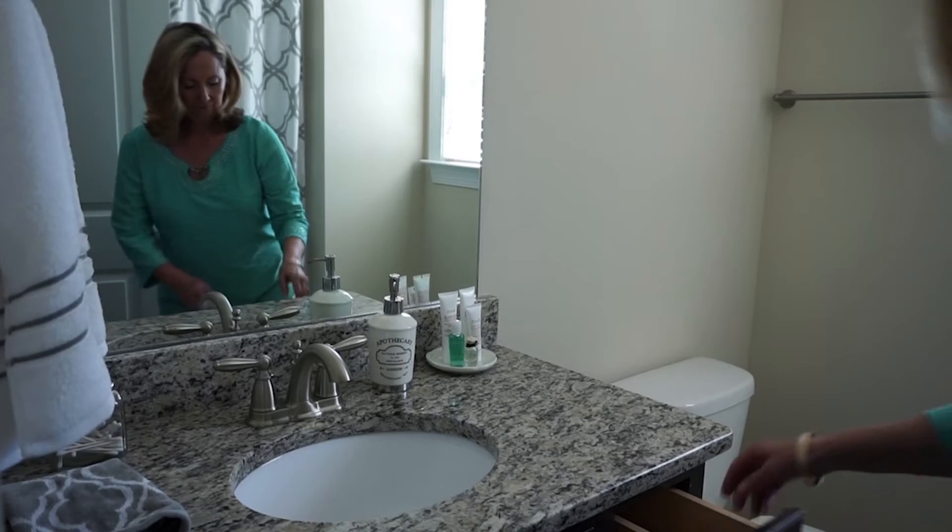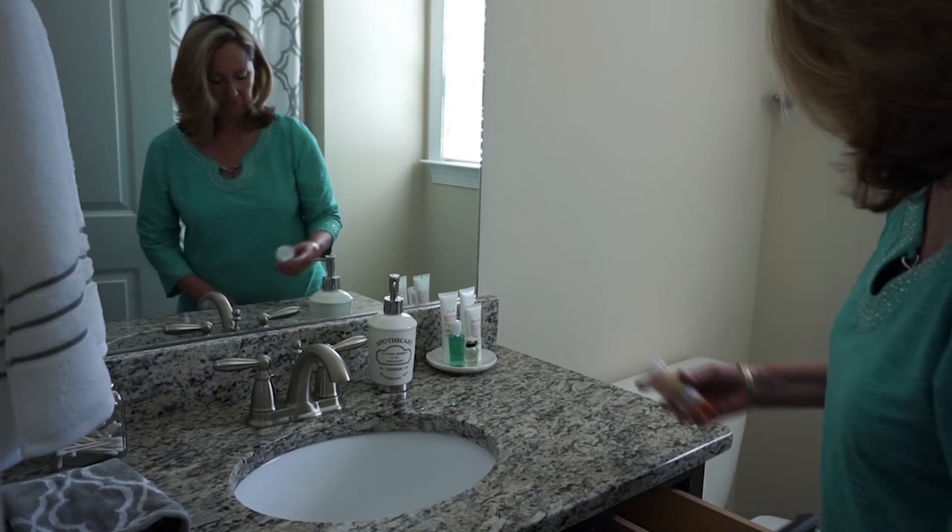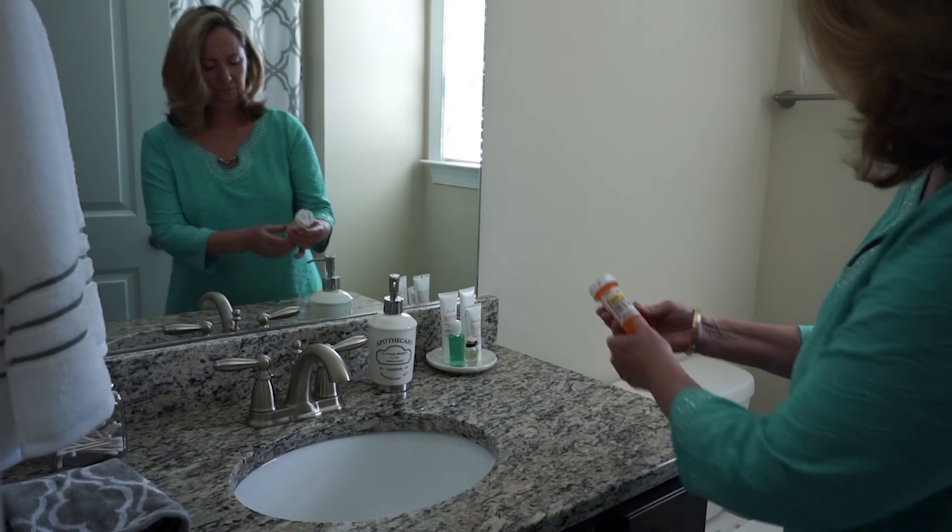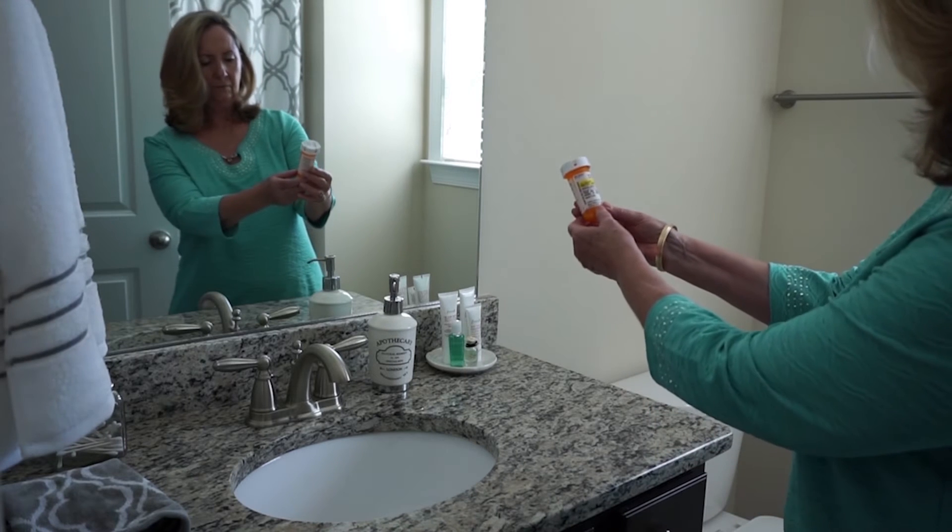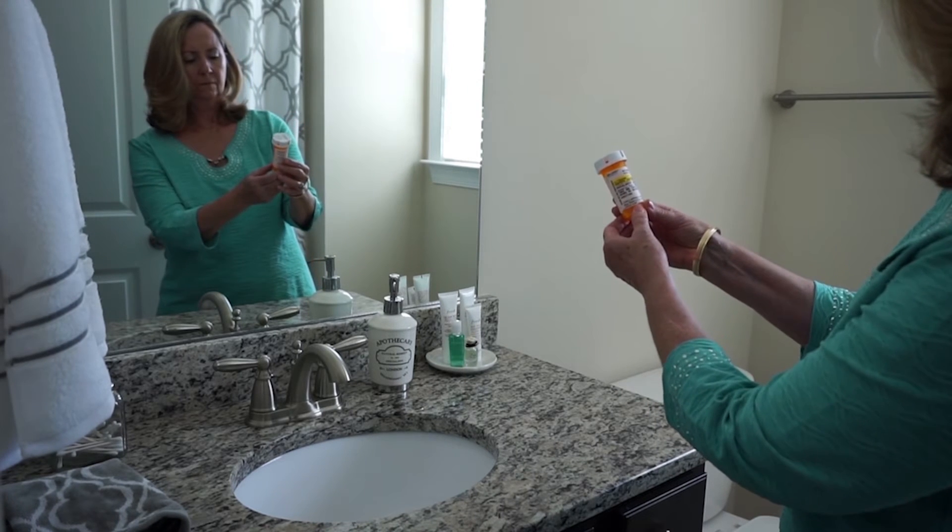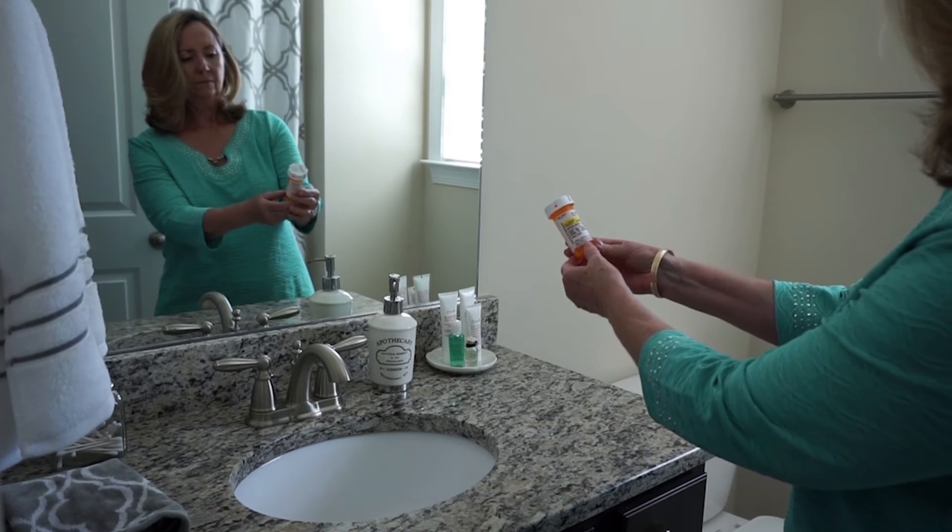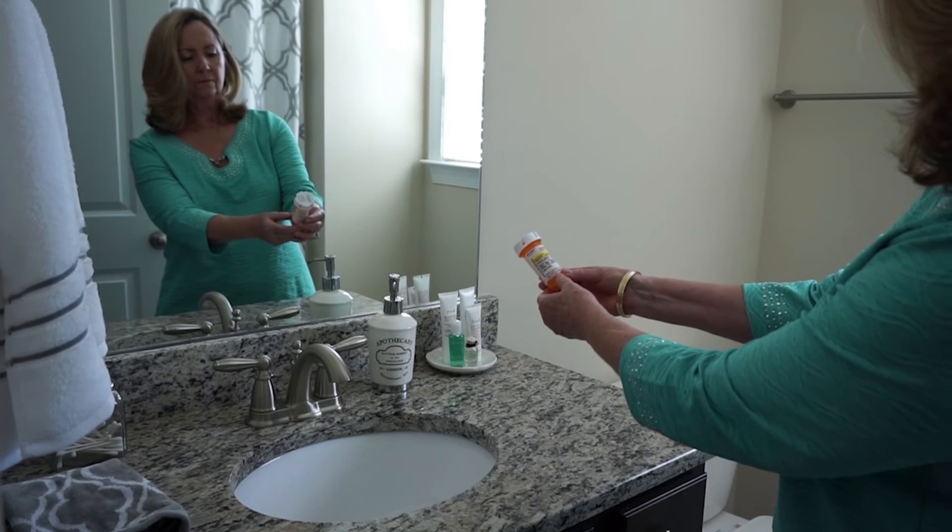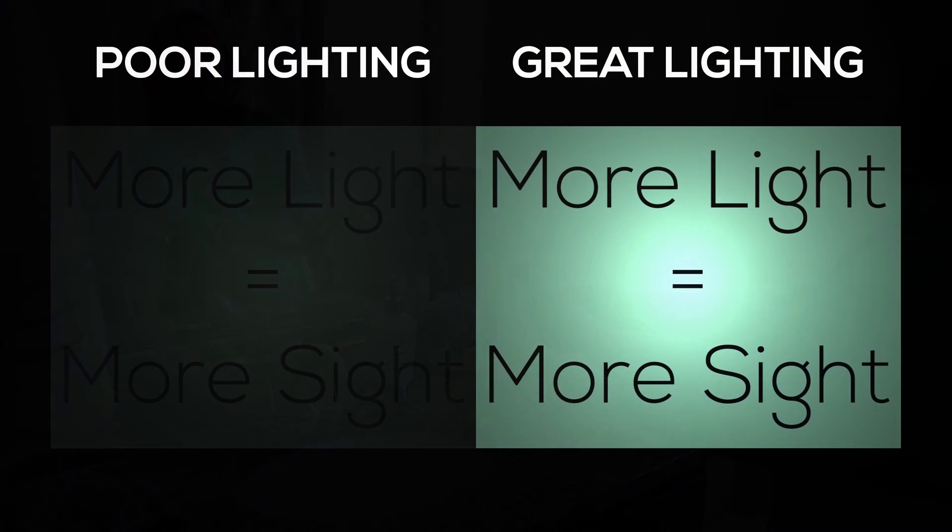This natural focusing decline affects everyone at some point in life and is known as presbyopia. For example, if you're at the beginning stages of presbyopia, you may notice occasional blurry vision up close and that your arms are just not long enough to get the fine print on your phone or medicine bottles in focus.